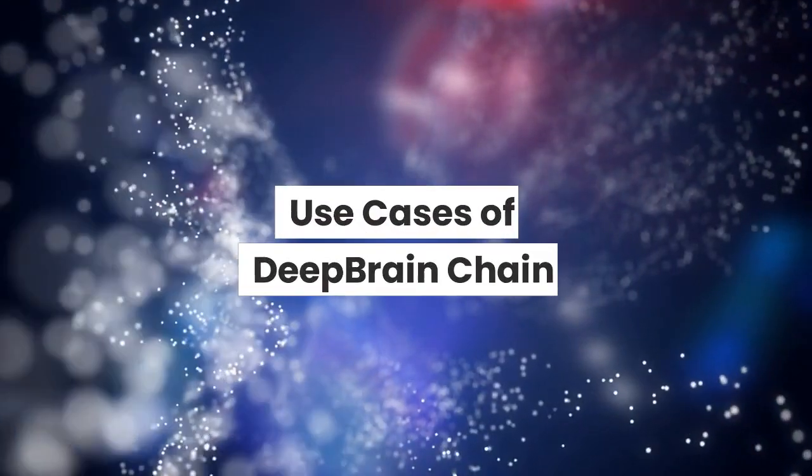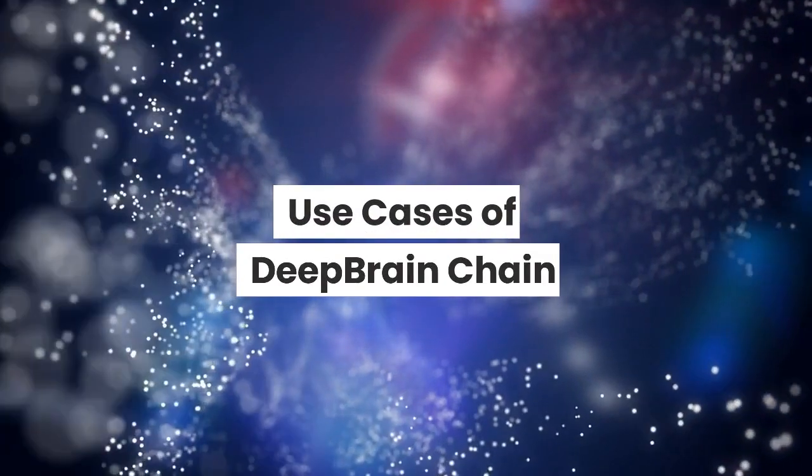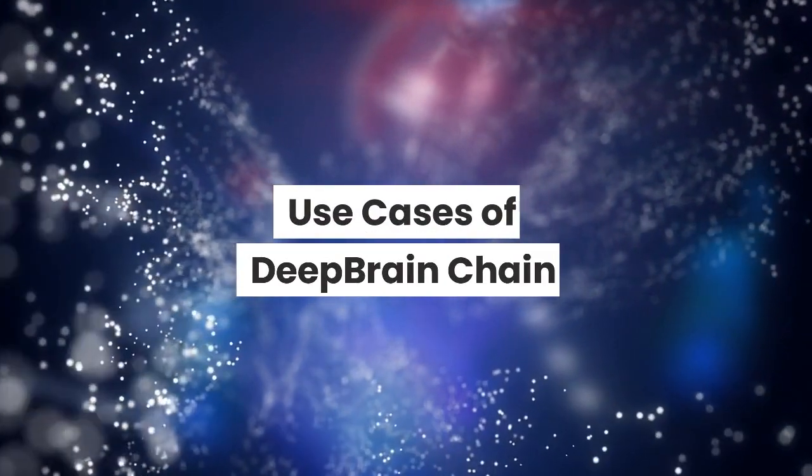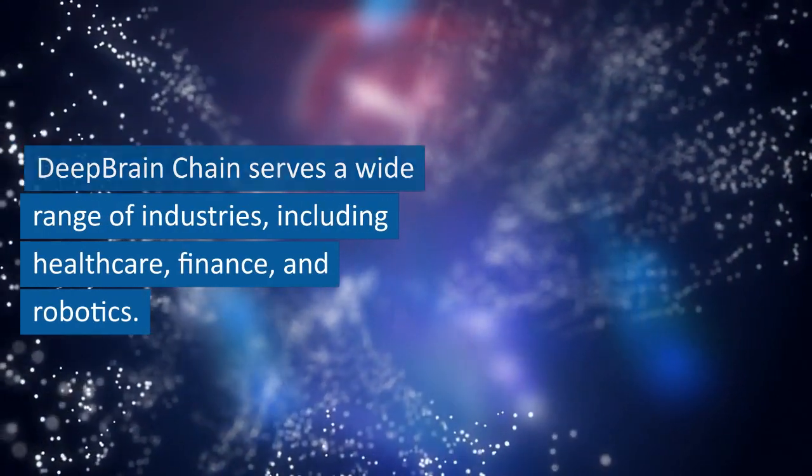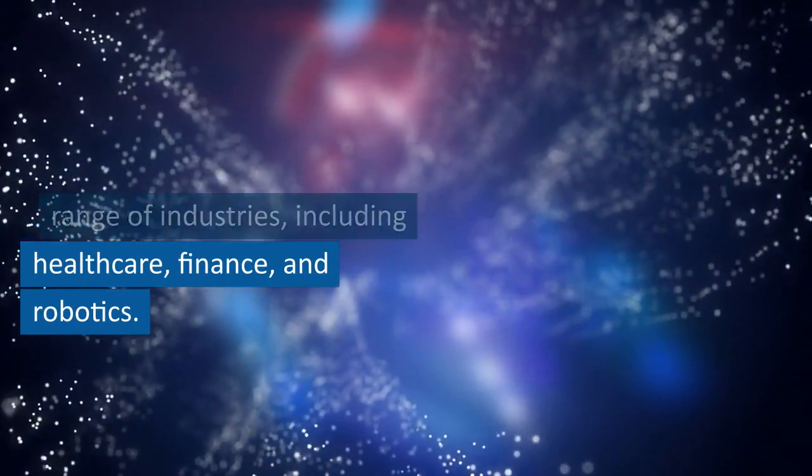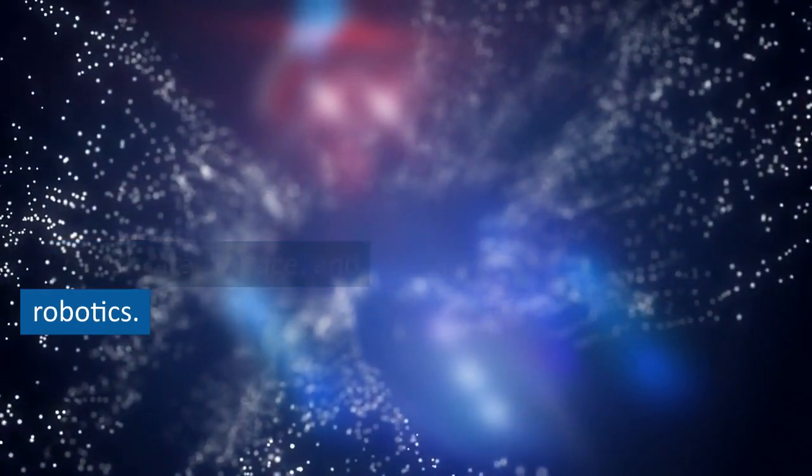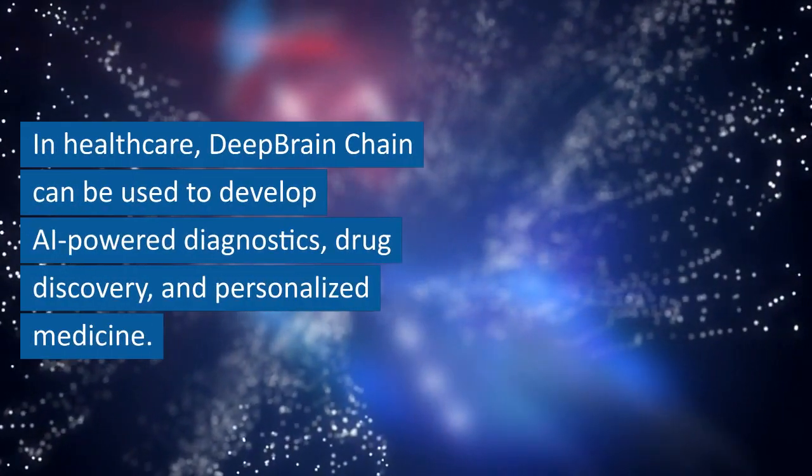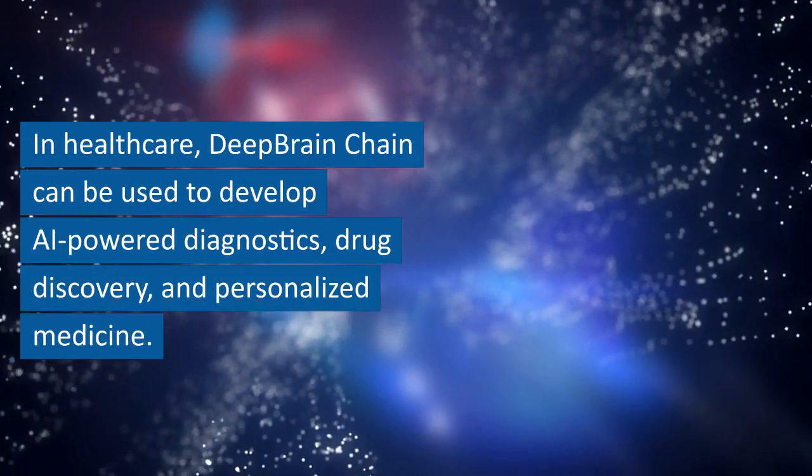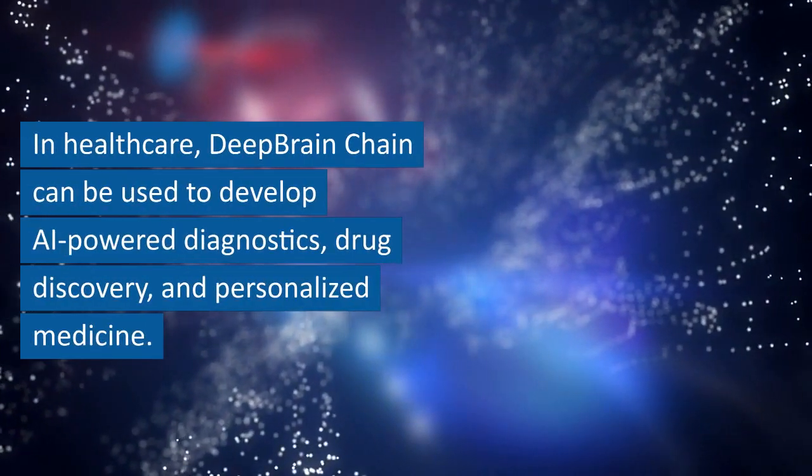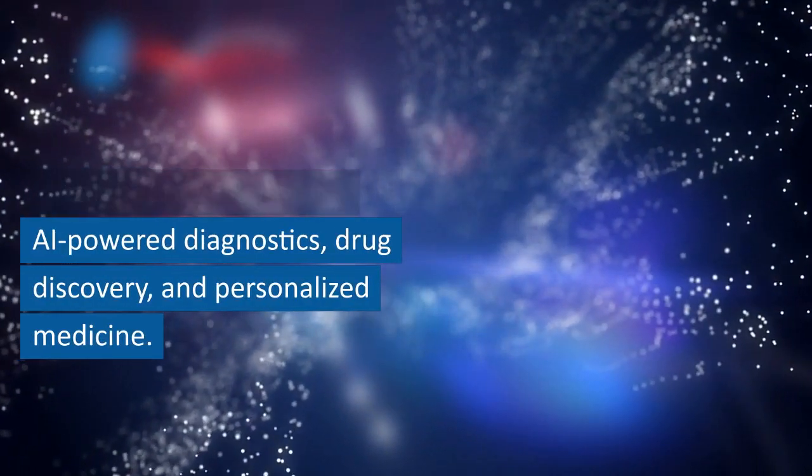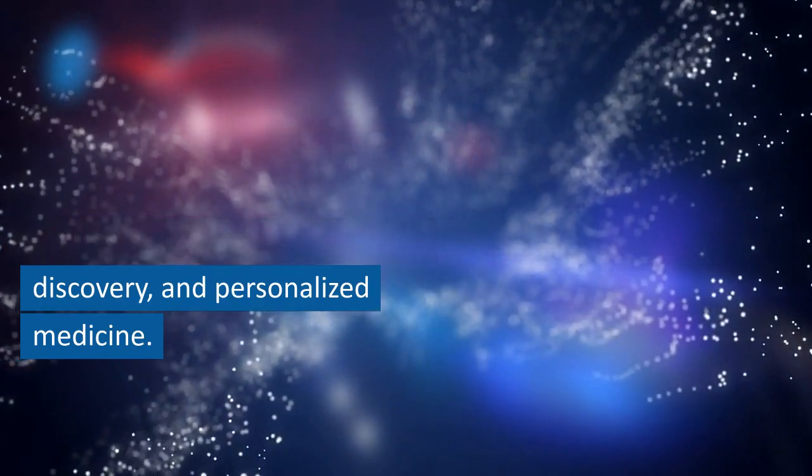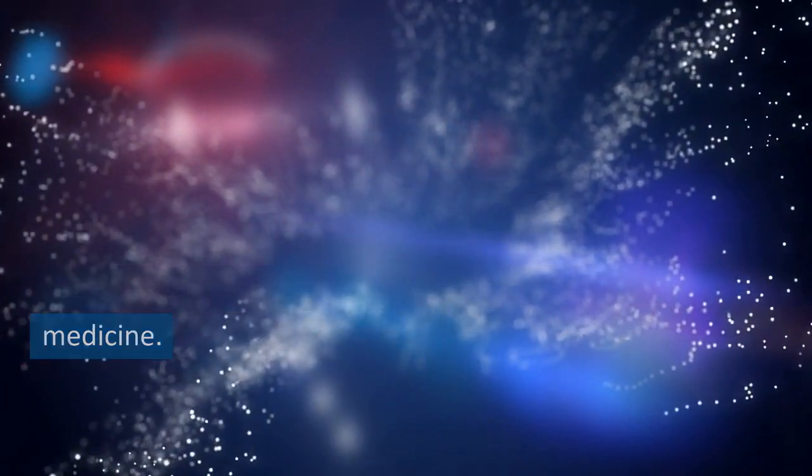Use Cases of Deep Brain Chain: Deep Brain Chain serves a wide range of industries, including healthcare, finance, and robotics. In healthcare, Deep Brain Chain can be used to develop AI-powered diagnostics, drug discovery, and personalized medicine.